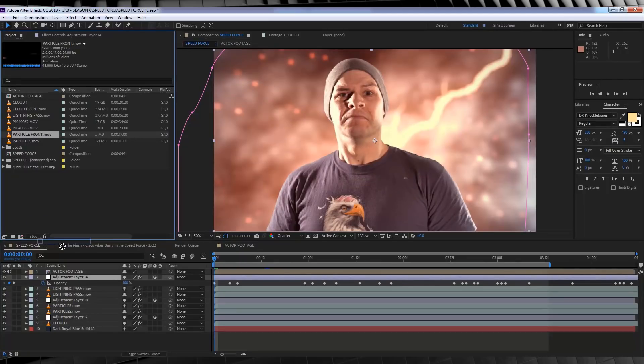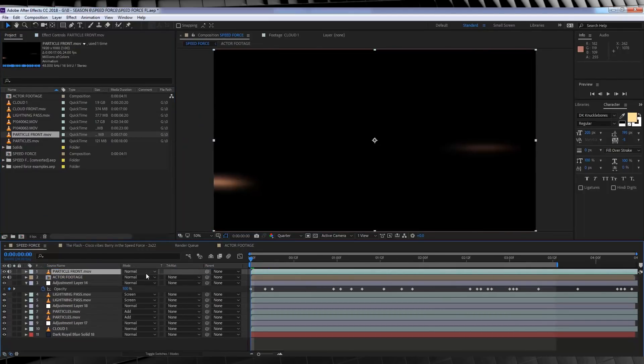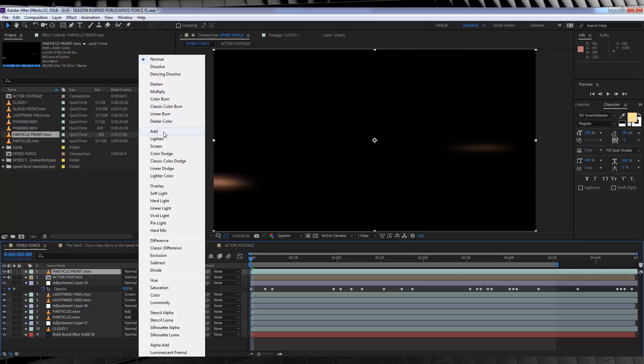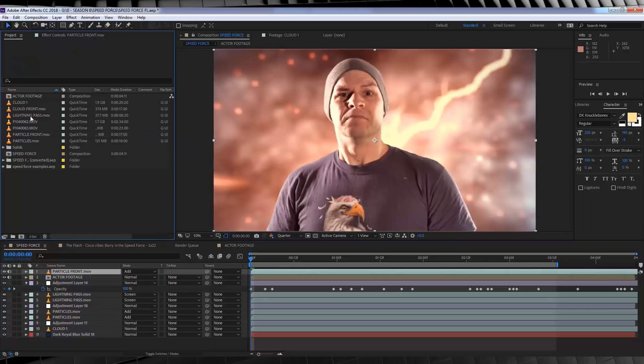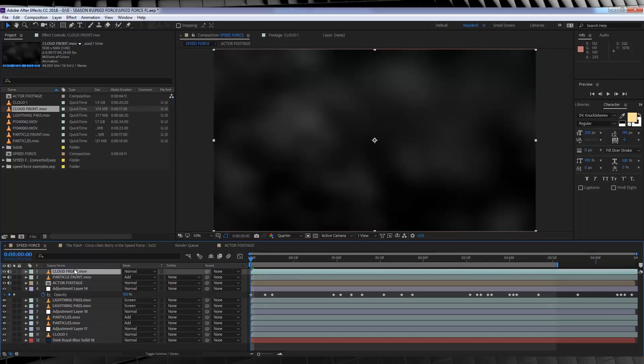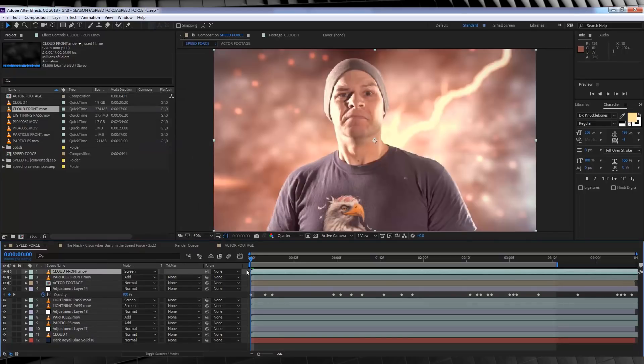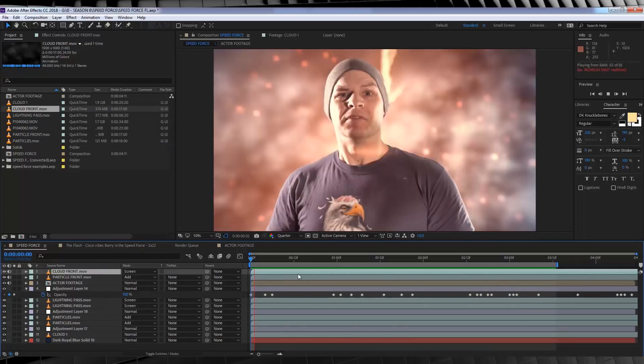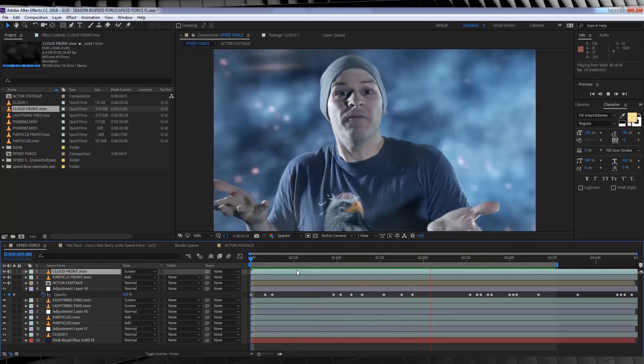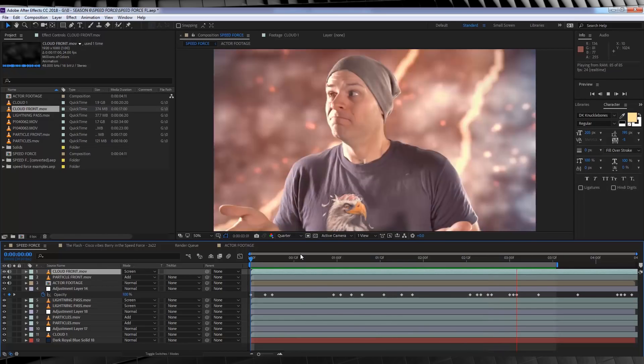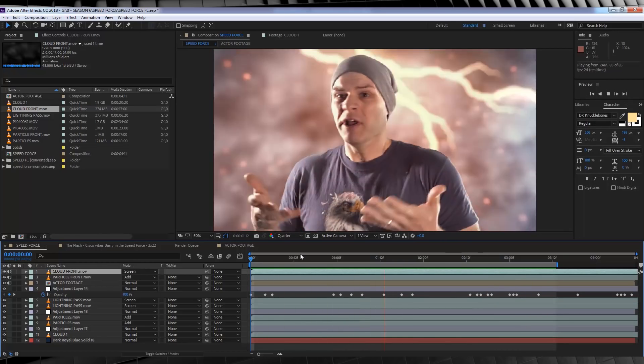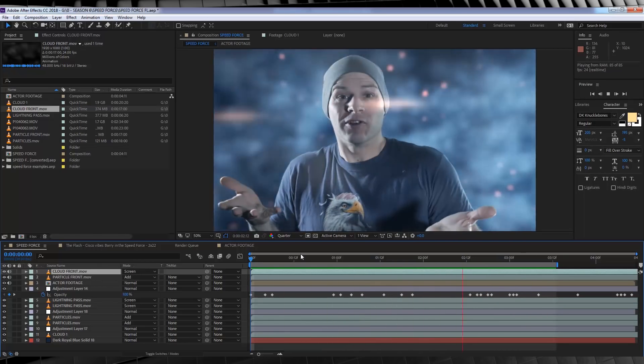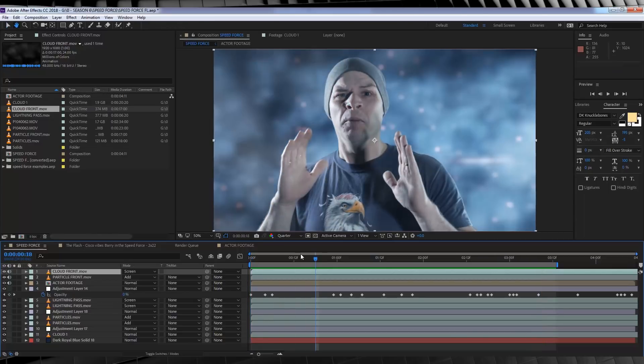Firstly, let's drop the footage called Particle Front on top of everything and change the transfer mode to Add. Next, let's grab the footage called Cloud Front and drop that on top of everything and change the transfer mode to Screen. If we check out a preview, these two layers are the things that are woven by in front of your actor, so it makes it look more like there's something actually circling around them.